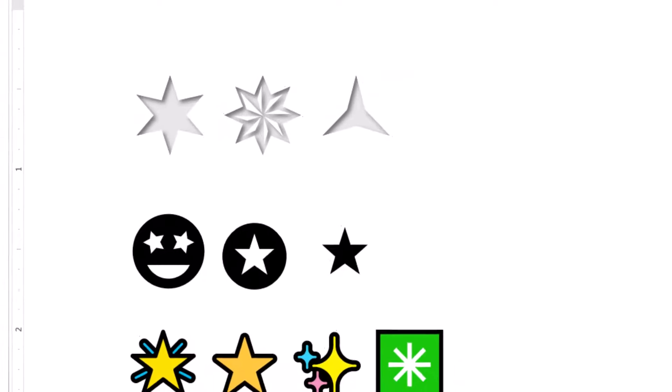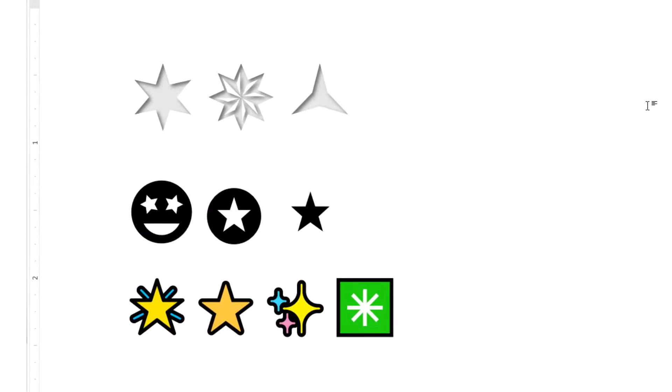So those are three ways you can insert stars into a Microsoft Word document. You could just clip a picture off the web and stick it in there too. That works. That's it.